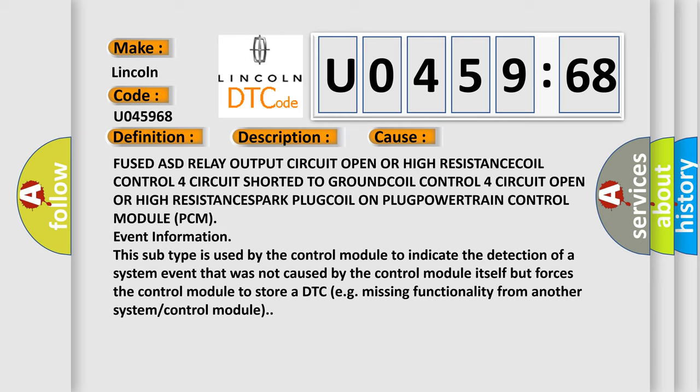This subtype is used by the control module to indicate the detection of a system event that was not caused by the control module itself but forces the control module to store a DTC, for example, missing functionality from another system or control module.